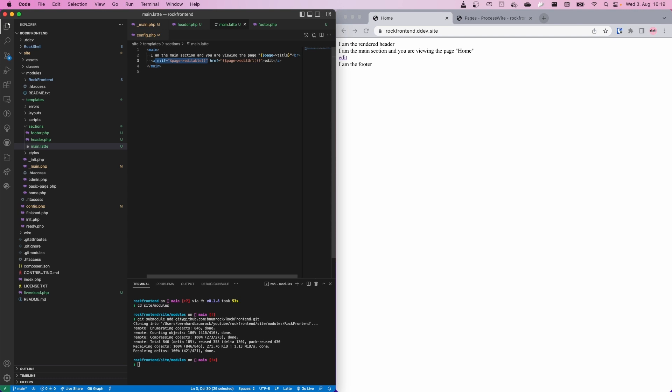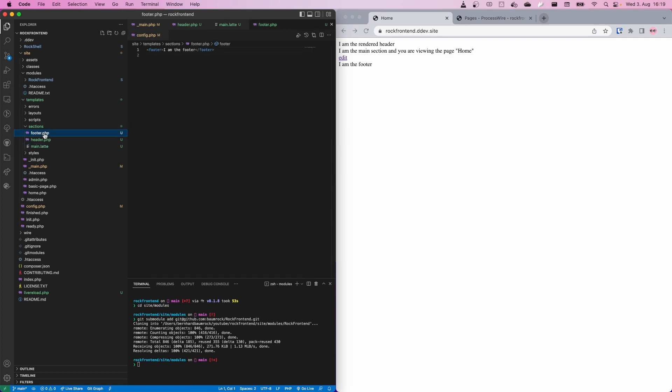Latte saves you so many unnecessary if/else blocks — I just really like this syntax, but obviously that's a matter of preference. You could also use other template engines like Twig. Let's say the footer is a Twig template file — we replace the extension and render footer.twig.